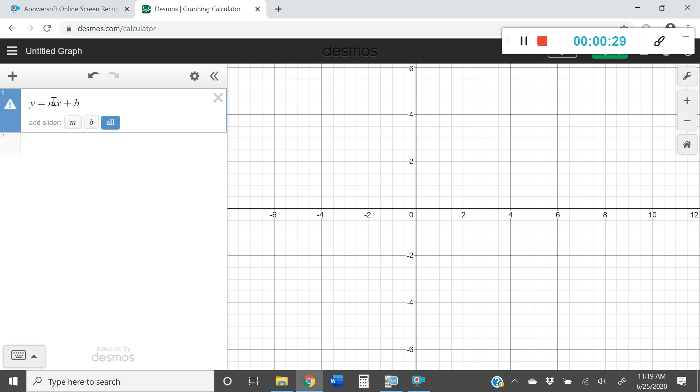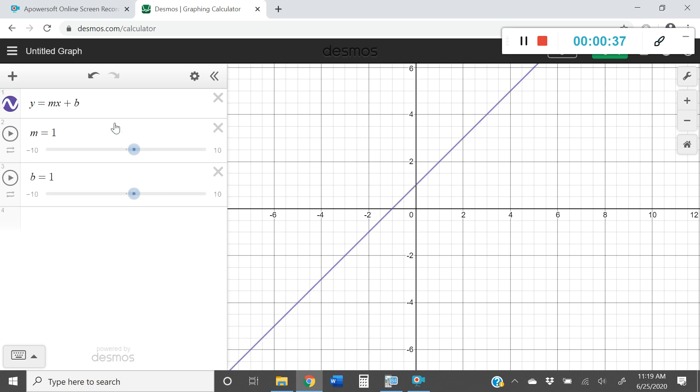And if you type in this information you'll see these little things at the bottom that say add slider. I'm going to go ahead and add all which is going to add a slider for the slope and the y-intercept.